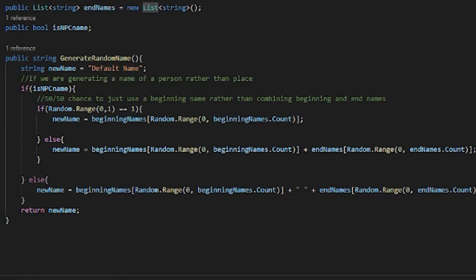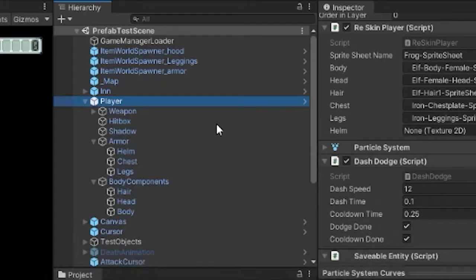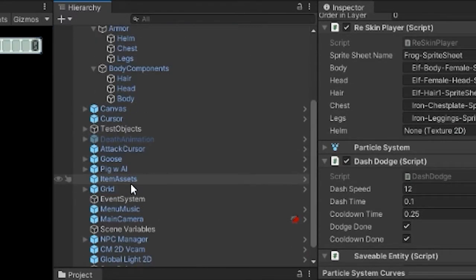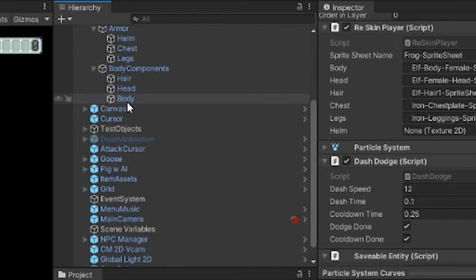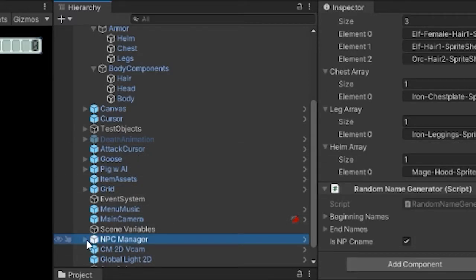We pick a random one. And these are public lists that I just filled up that are on top of an NPC manager game object. So all of the NPCs for me are held inside of the NPC manager.